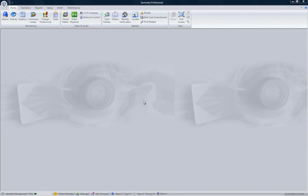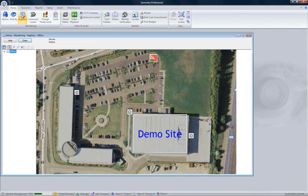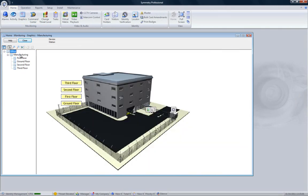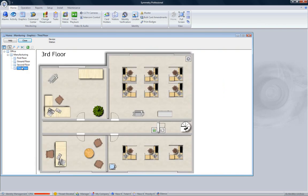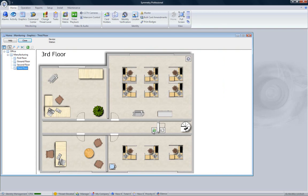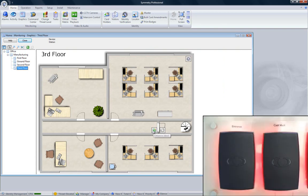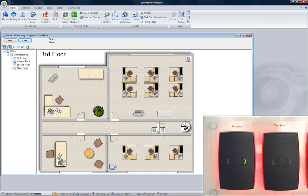The graphics screen can be really useful, as it provides a simpler user interface to allow an operator to see what's actually happening on the security system. Here we can see the layout of two buildings. If we had an alarm in the log, we would see a red box around the appropriate part of the image. We can select more levels to give more detail, until eventually we can see the graphics screen also allows control of devices. If we right-click an icon for a reader, we can select Grant Access, and we see the green LED coming on, showing that the door has been released.